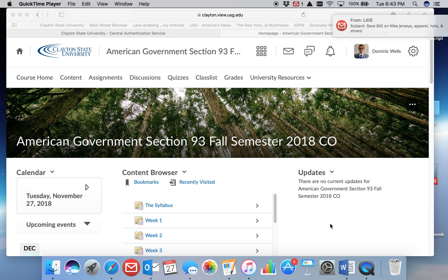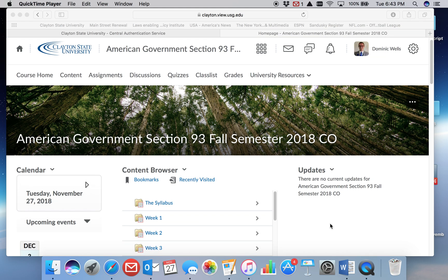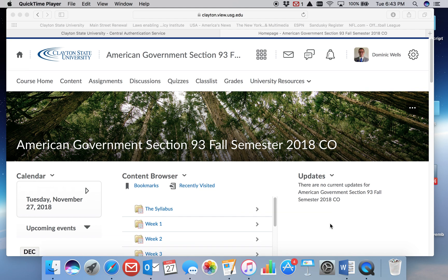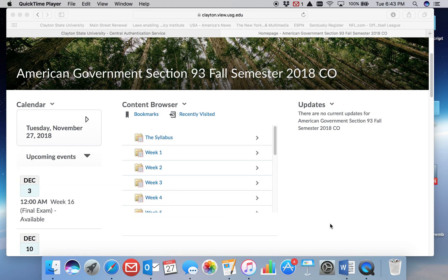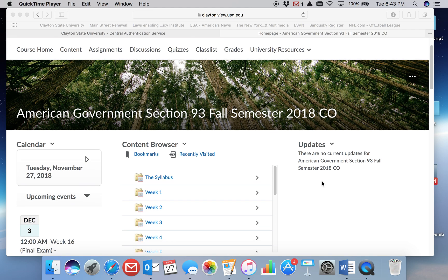If you log into the course page in D2L, you will see something very similar to this.